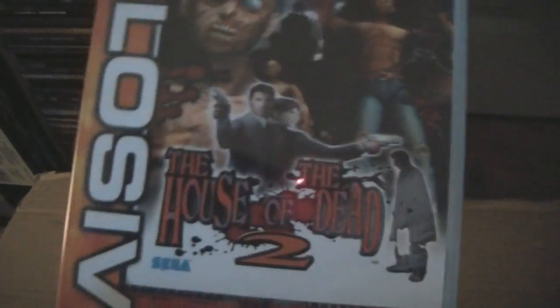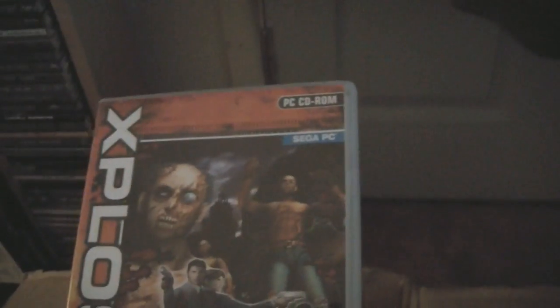House of the Dead 2. This was like £2 or something.